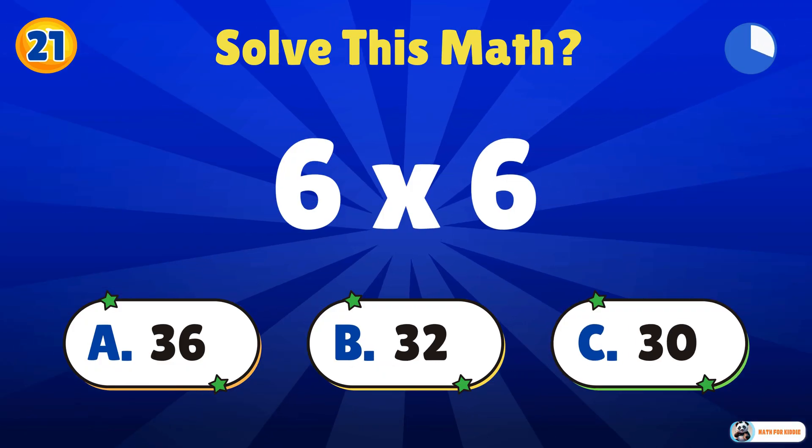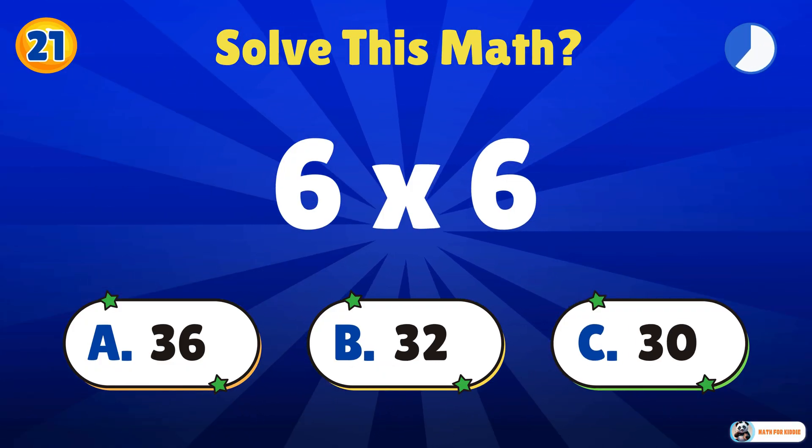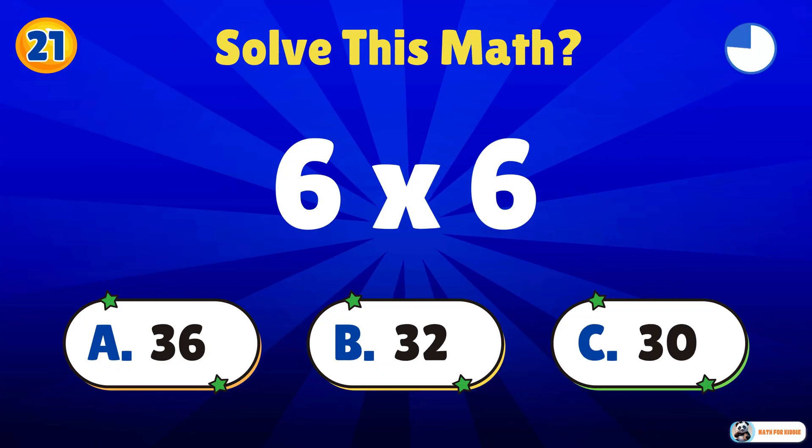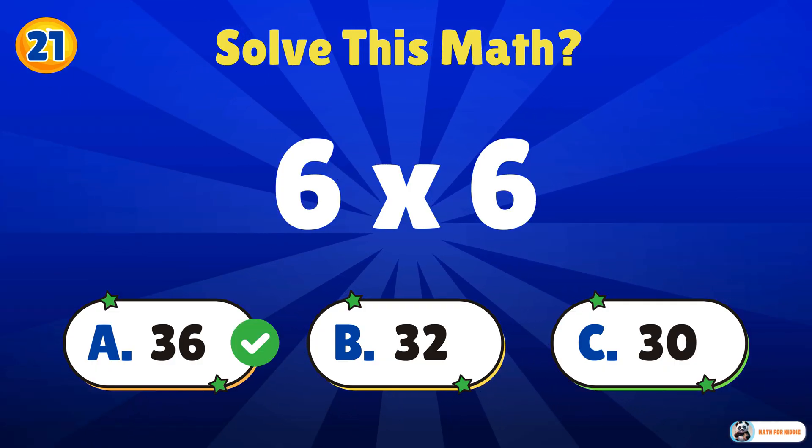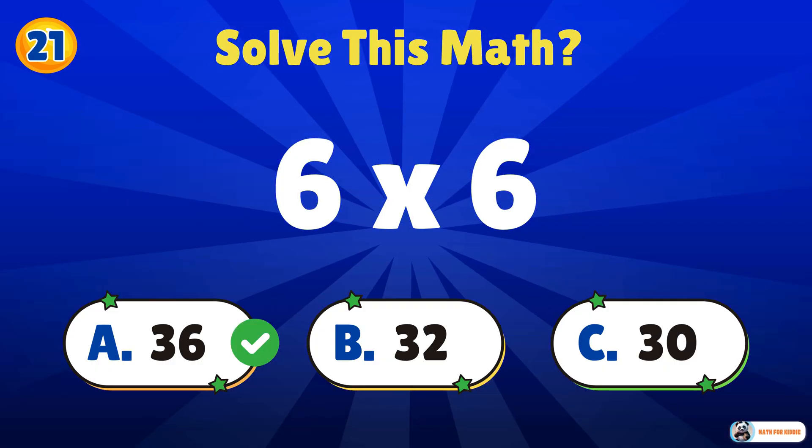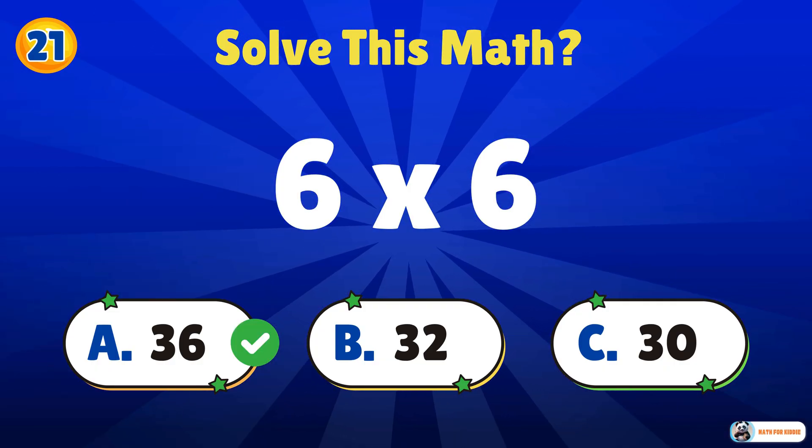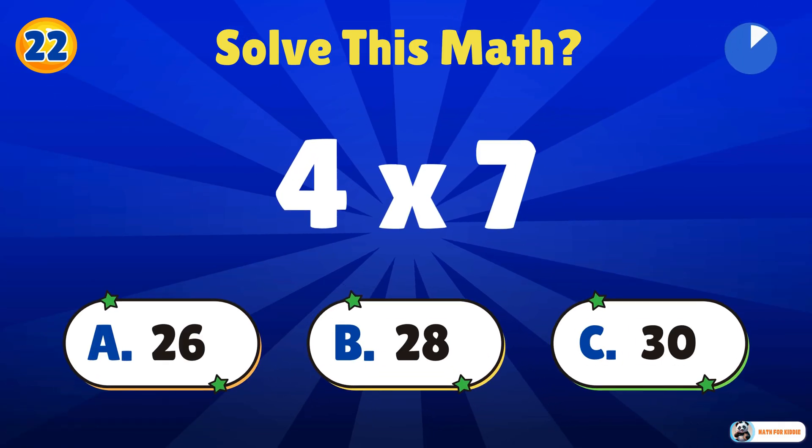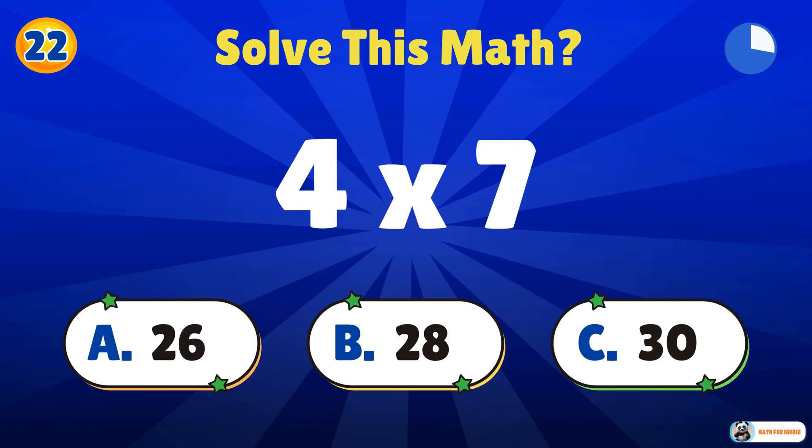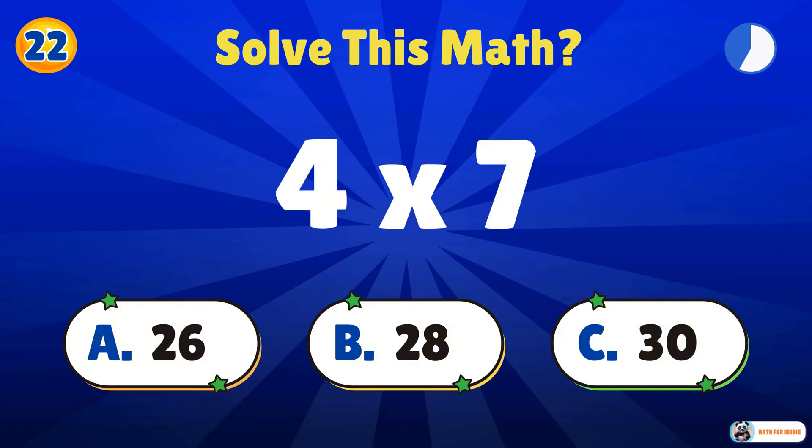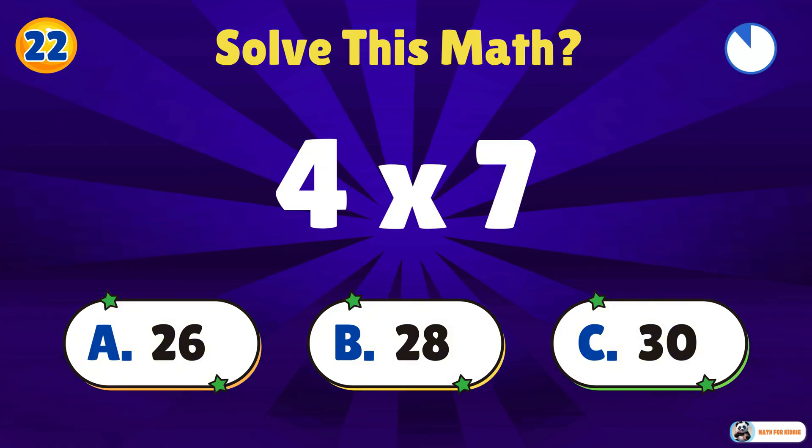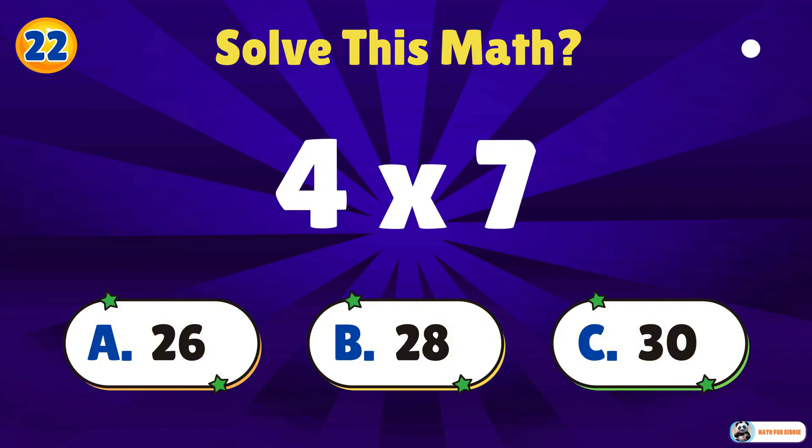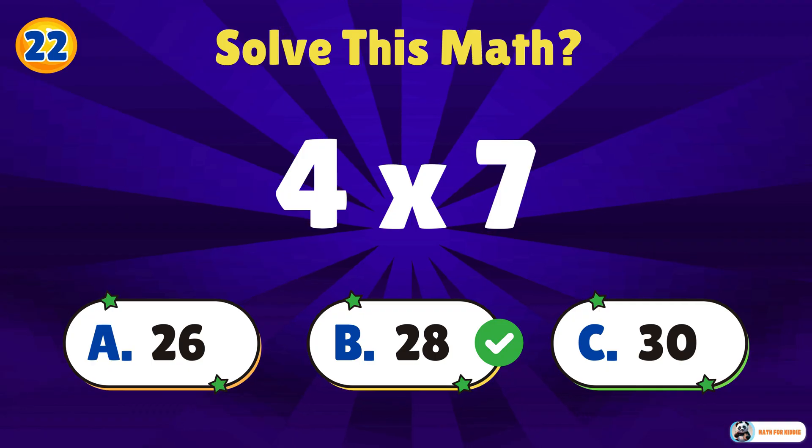Give this one a try. 6 times 6. 36. 4 times 7. 28. Amazing effort.